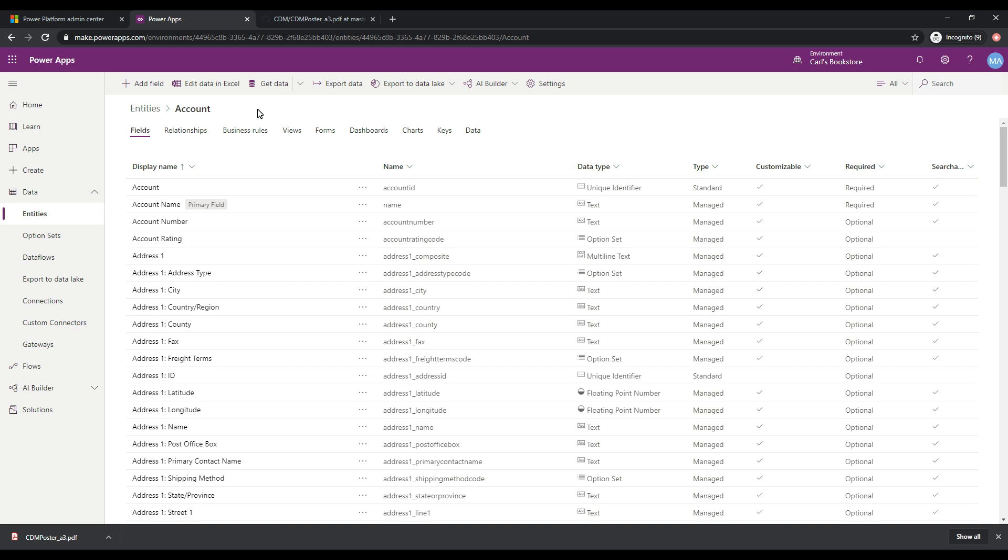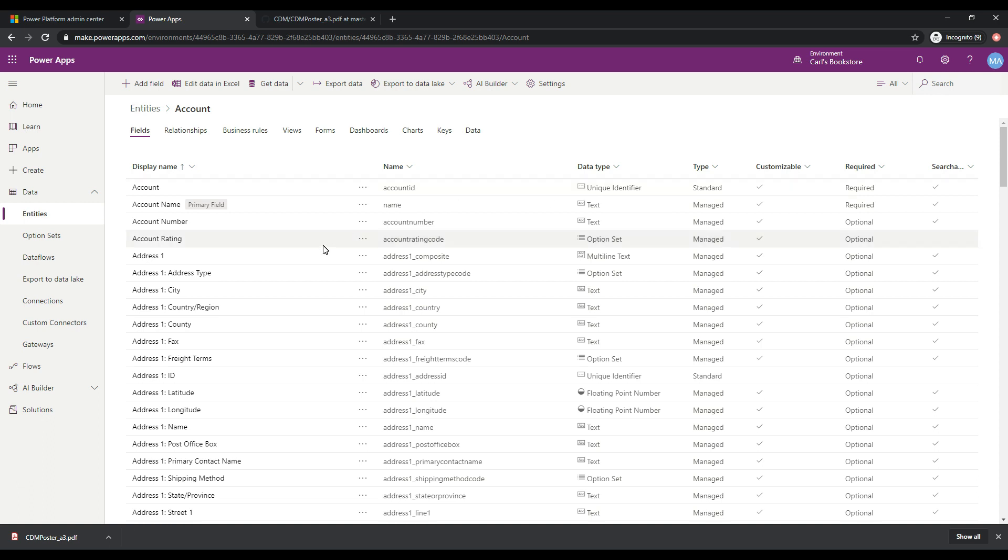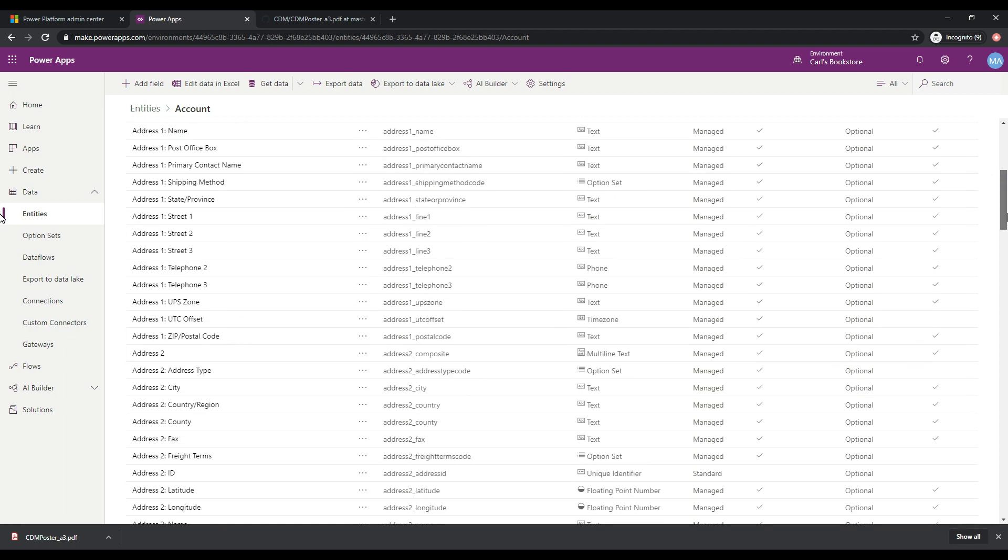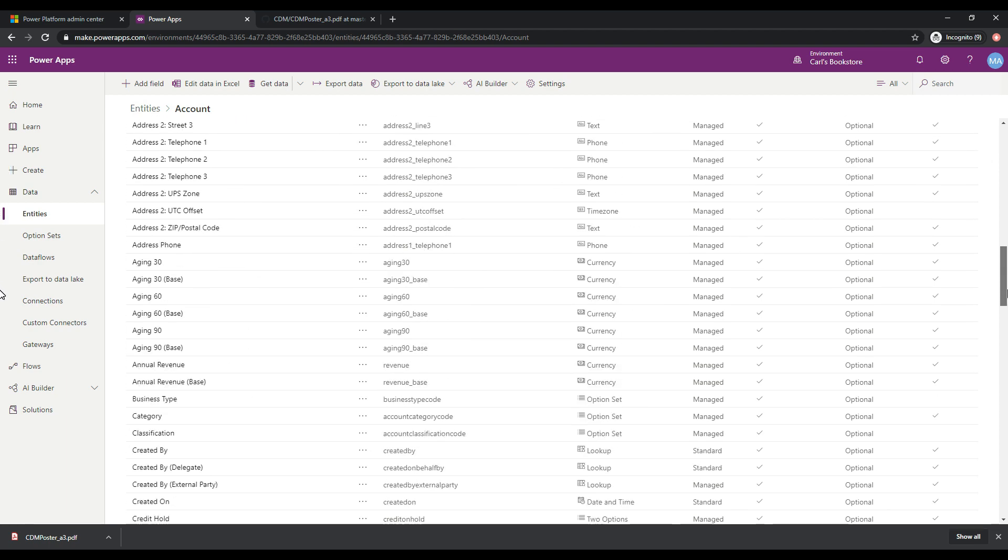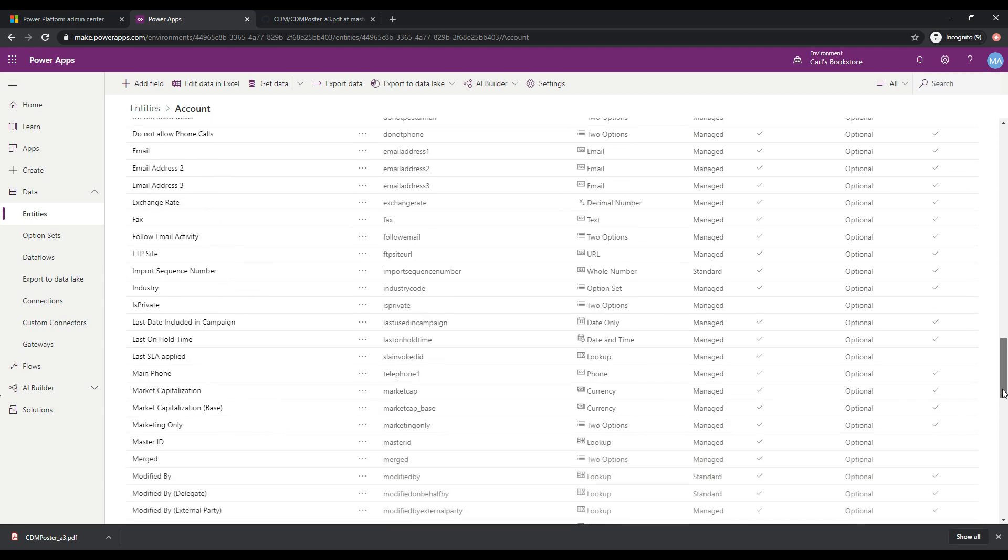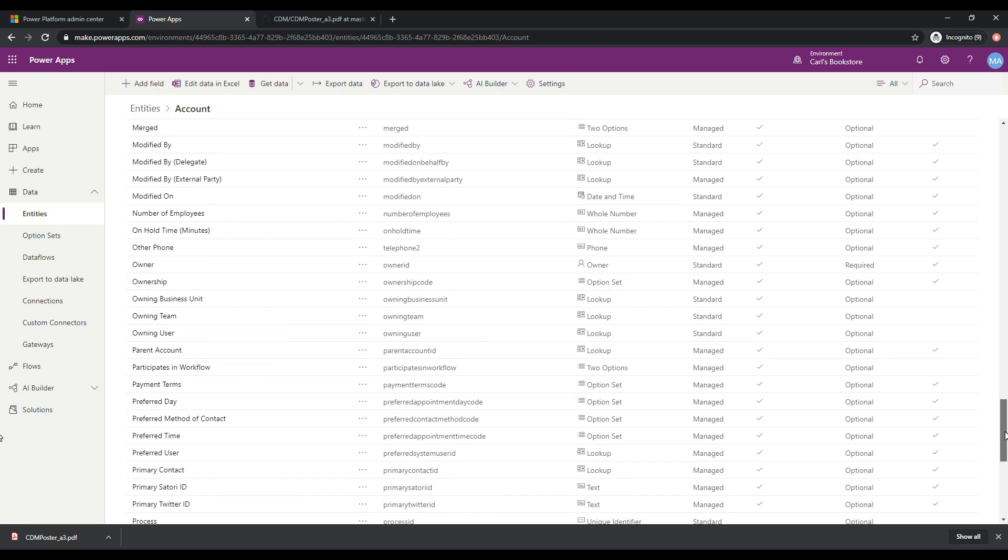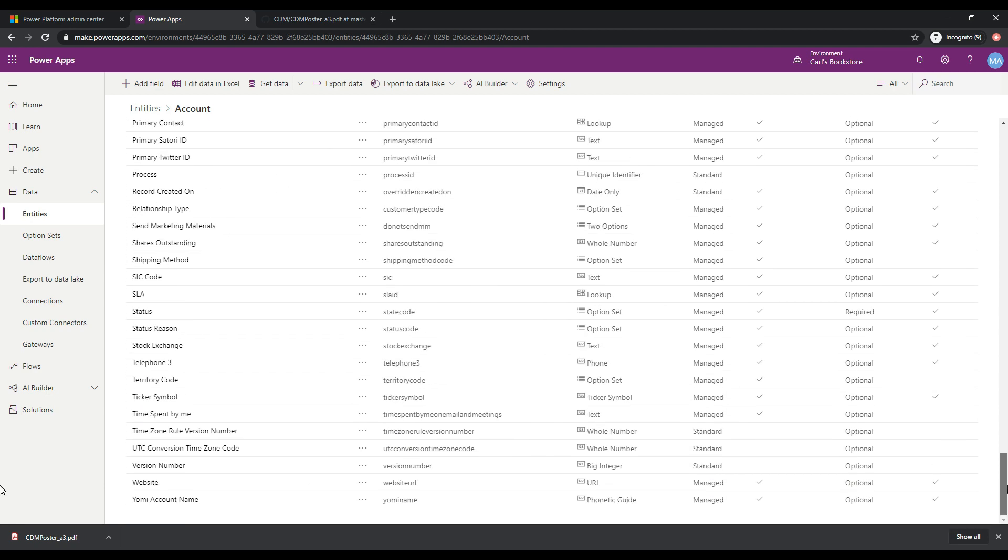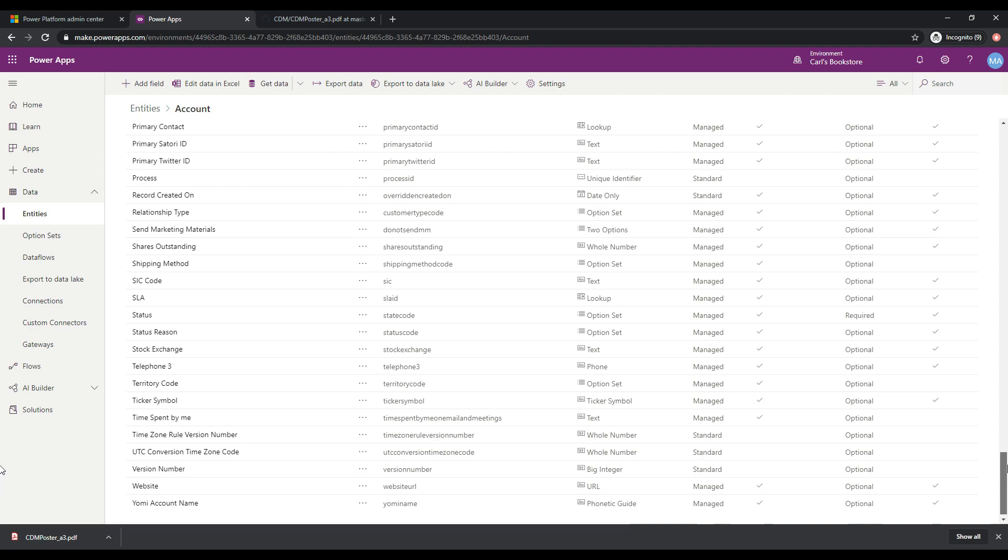So this account entity has a lot of fields here and we can see here that the primary field is the account name. We have an account ID field that is a unique identifier and we have various other things. We have an account number, we have an account rating, we have some address information. And if you scroll down, you'll see all kinds of information here that may or may not be applicable to your business.